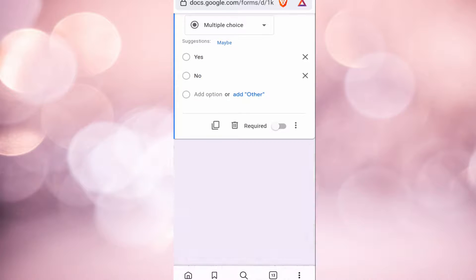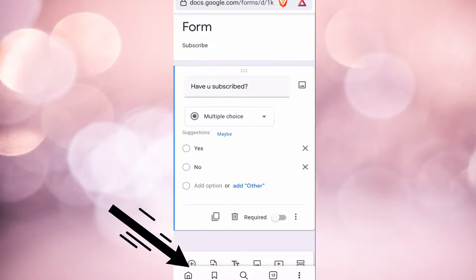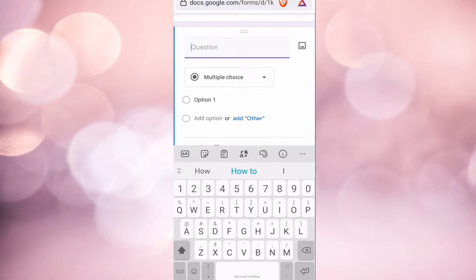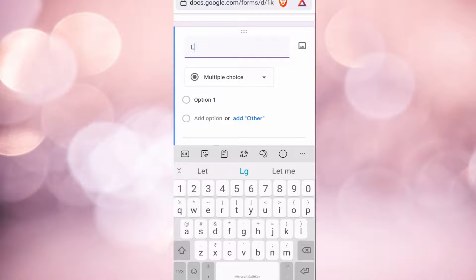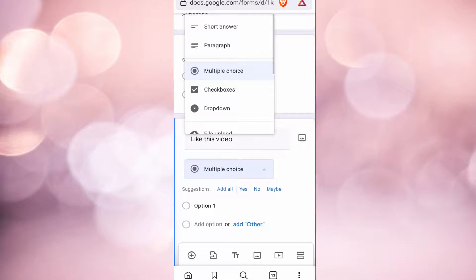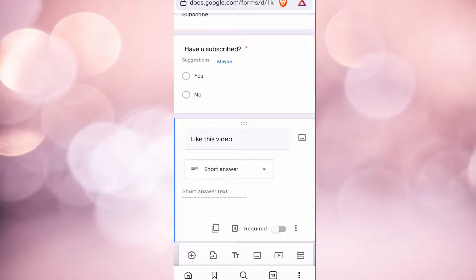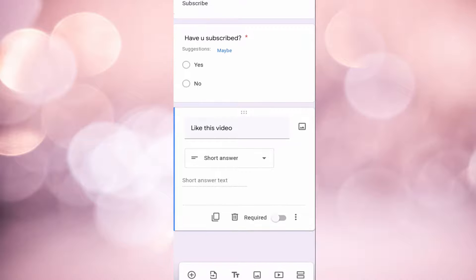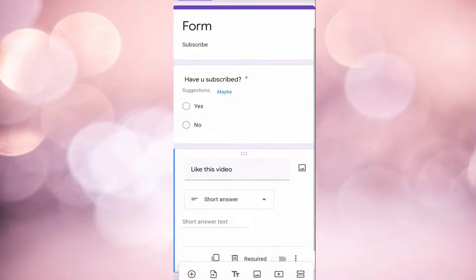Now to add one more question, click on plus button over here. Then if you type in the question, you can again decide what type of answer you want the user to submit. So this I will put short answer so that they can answer this question in a couple of words.